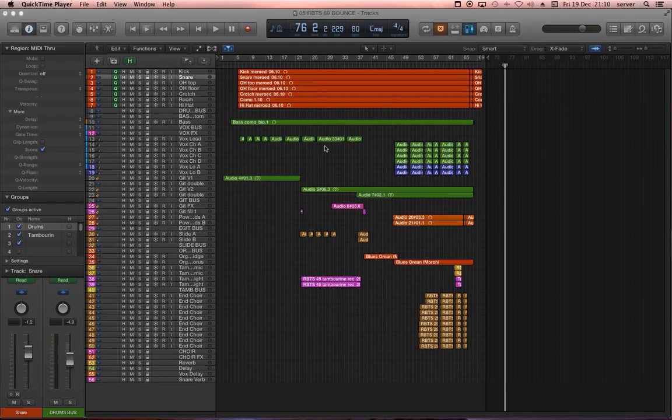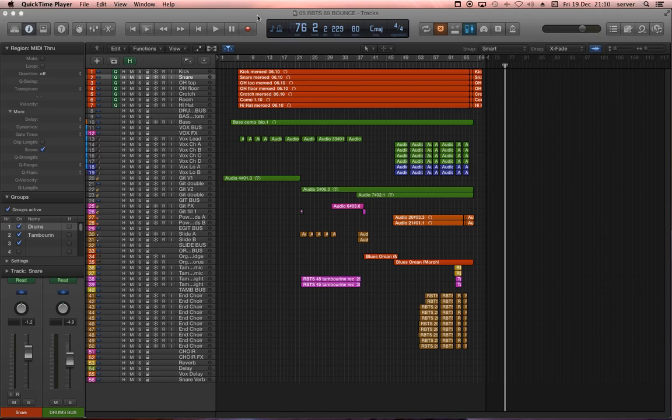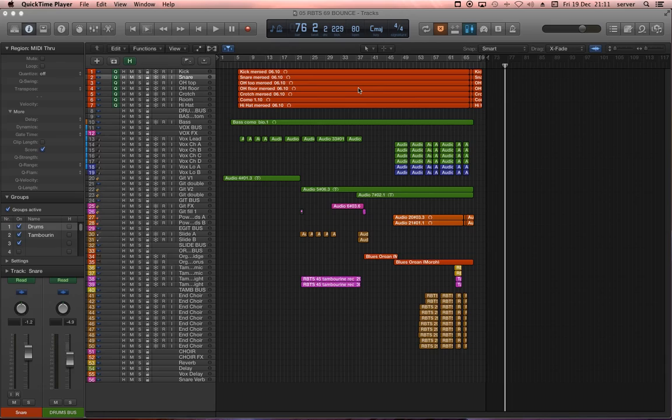All right, let me show you how to convert a Logic project from one sample rate into another. This might have happened to you, you started recording something in, let's say, 44.1 kHz, but you actually wanted to record in something different. And you notice in the middle of the project, this is kind of annoying.